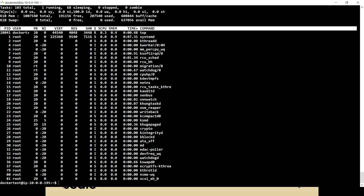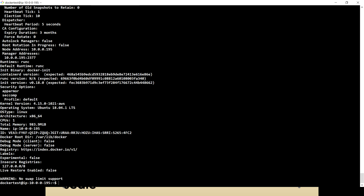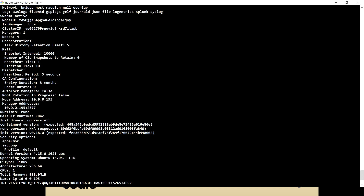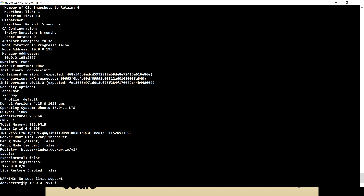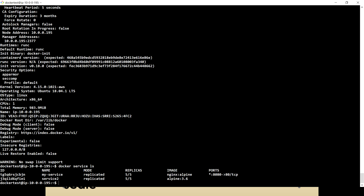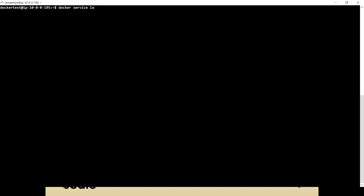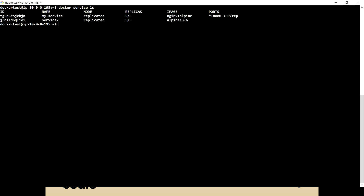This is our swarm manager. I can just show you — it's a swarm manager. And if I just see what all services I have running on my swarm manager, if you will see here, we have two services. The one is my service and the other is service two. What I'm going to do is, for demoing the very first thing — how we can replicate the application across the nodes — for that we have to use the docker service create command.